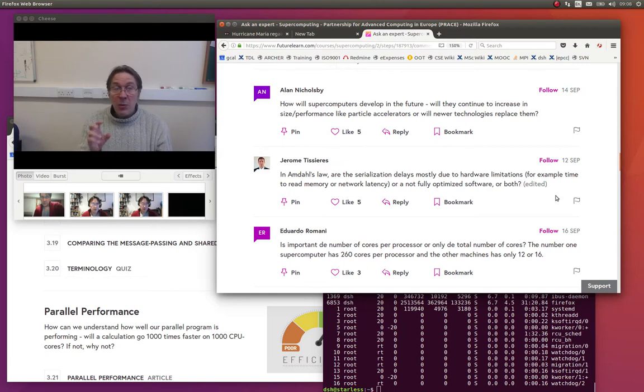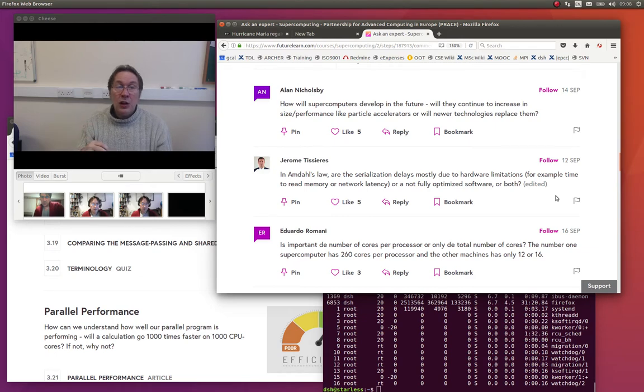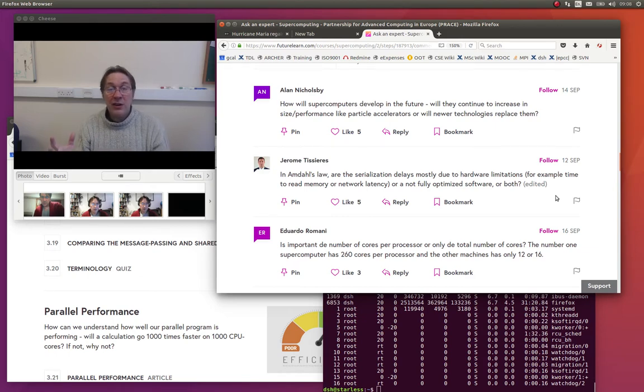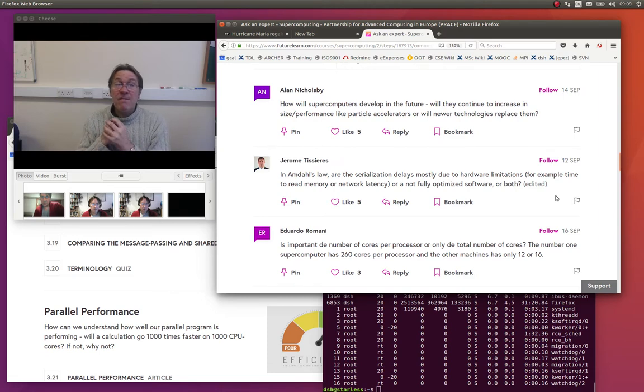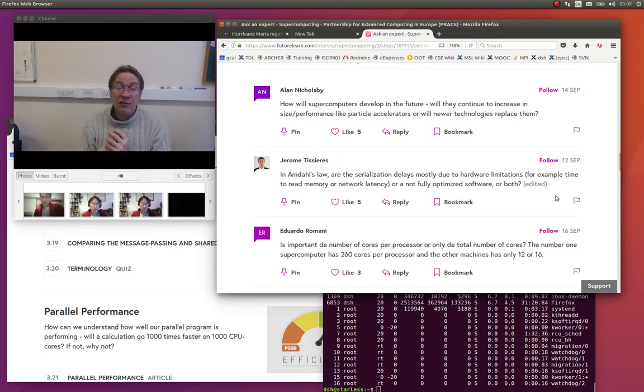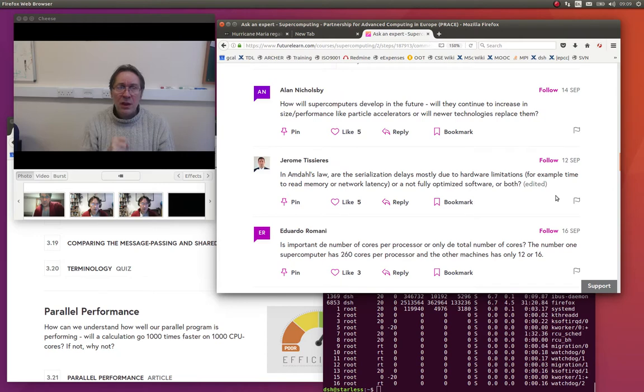So that would be a classic example of a serial overhead which causes a program not to scale. The more processes you use, the faster your calculation goes. But this I.O. stays as a fixed overhead and doesn't get any faster. So that's not fully optimized software.